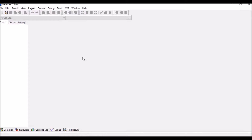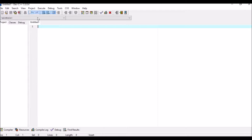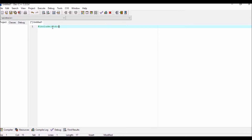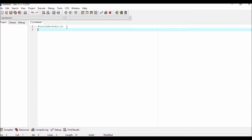Once you know how to write the C program for addition, you can easily write the C program for subtraction, multiplication, and division also. First of all, go to File > New > Source File. Now I'm going to write the C program for addition. So we start with #include <stdio.h>. The .h is the header file extension.